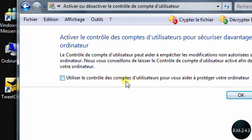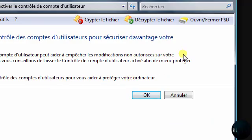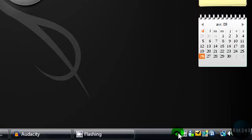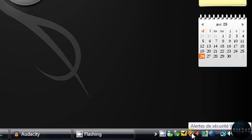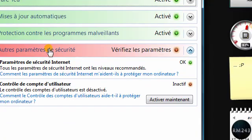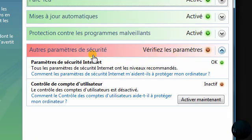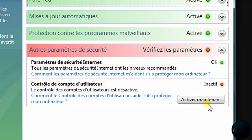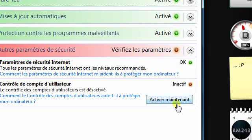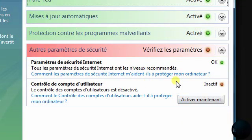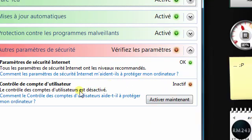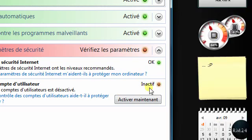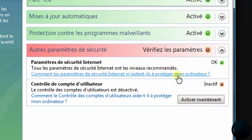After it restarts, you should have a message like this that tells you that the User Account Controls is disabled. Your computer will be less protected, but yeah, it's normal. Just ignore this if you want to keep it disabled.